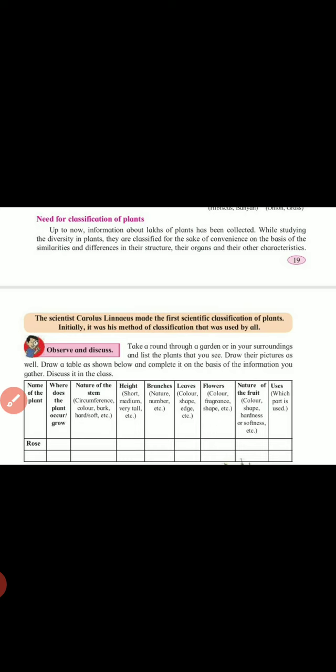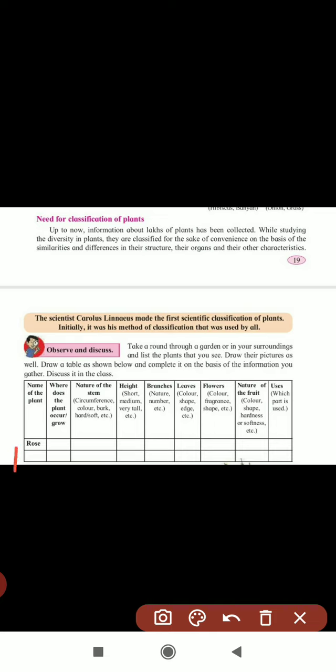The next example is mango. Where does it grow? It grows on land. The nature of the stem — it is a tall, big tree with a hard and strong stem. Height is very tall. Branches — we can't count them; many branches are produced at some height above the ground. Leaves are green, flat, and smooth with wavy edges. The flowers are small yellowish-brown flowers produced in bunches.